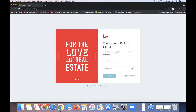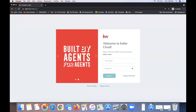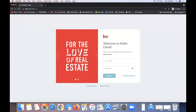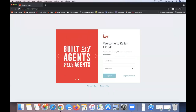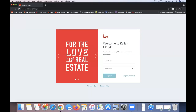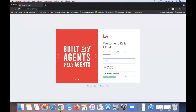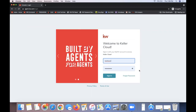To get started, we need to log into Command. Any time that you start a transaction, you will always want to start it in Command. We'll go to agent.kw.com — that's where I am on my screen. If it doesn't log you in automatically, go ahead and put in your username and password and click sign in.